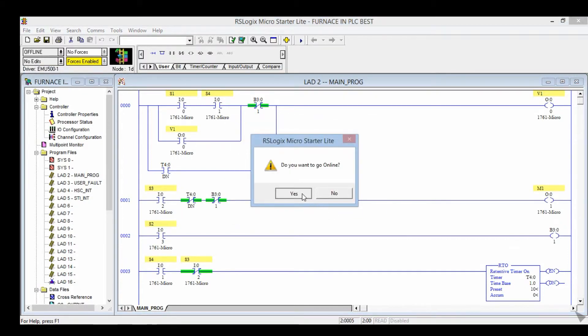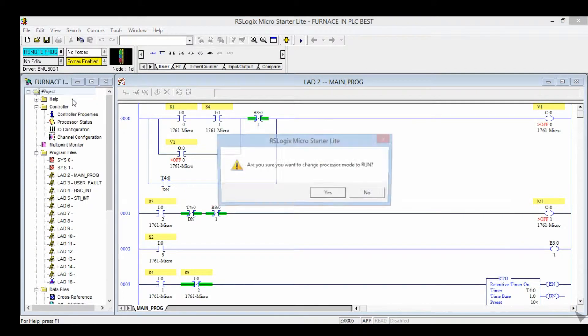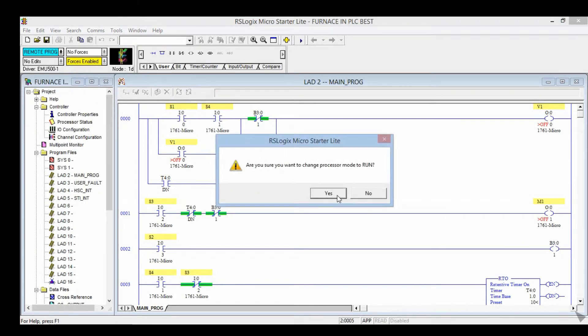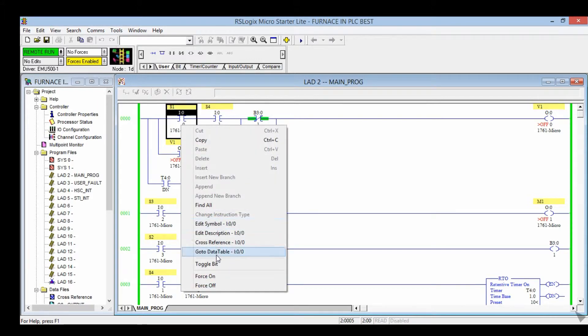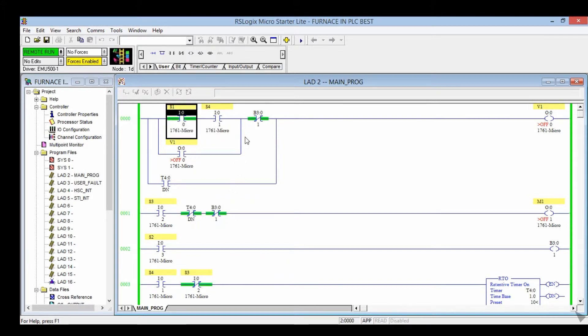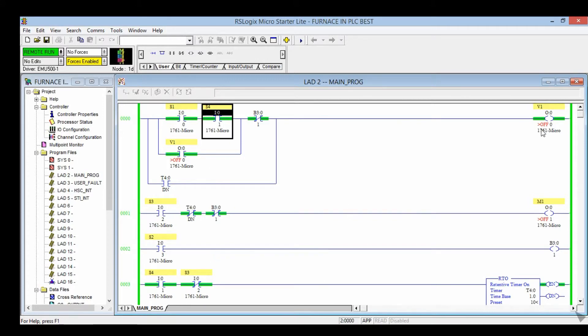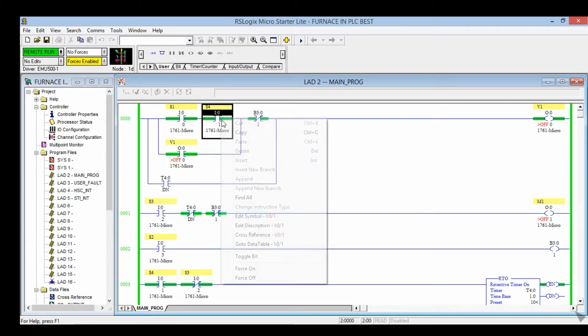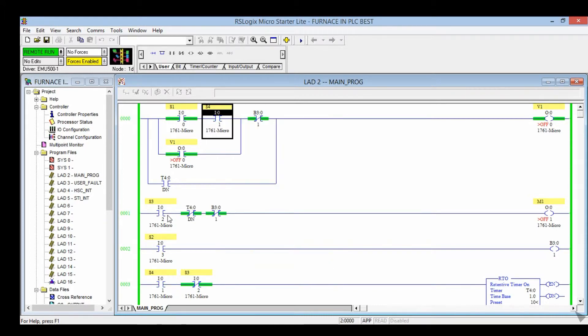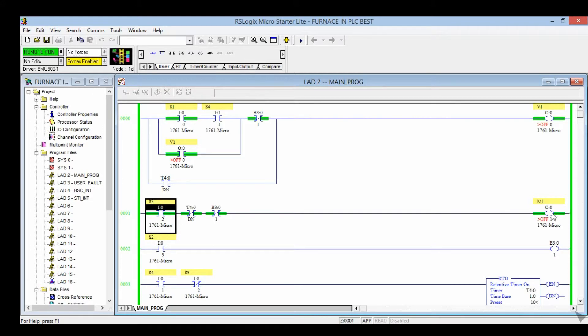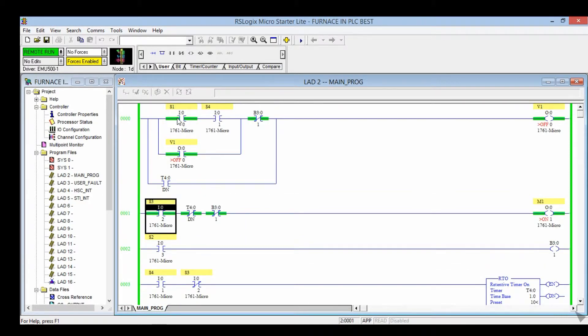Okay, now turn on S1, turn on S4. V1 is on. After that, S4 off and S3 on. M1 is on. V1 and M1 both are on at the same time. After that, S1 off.